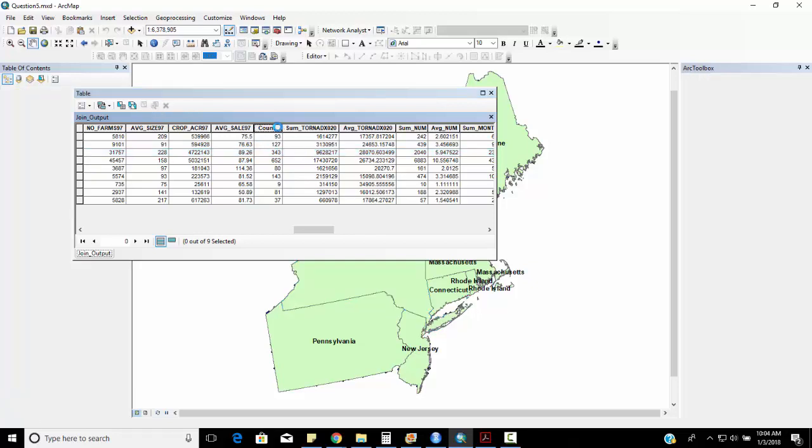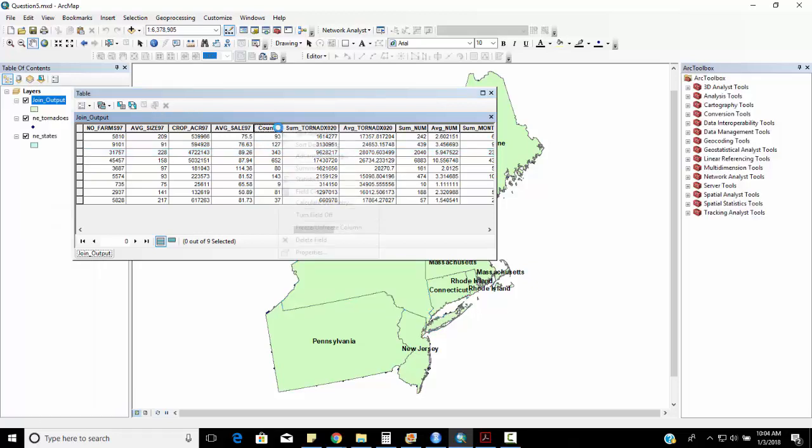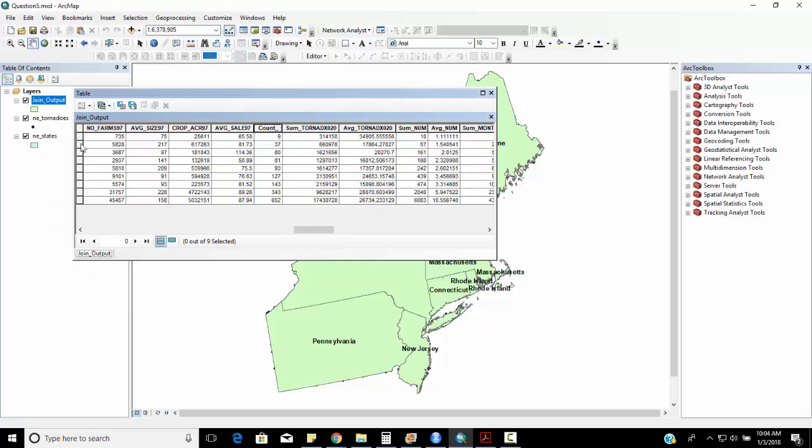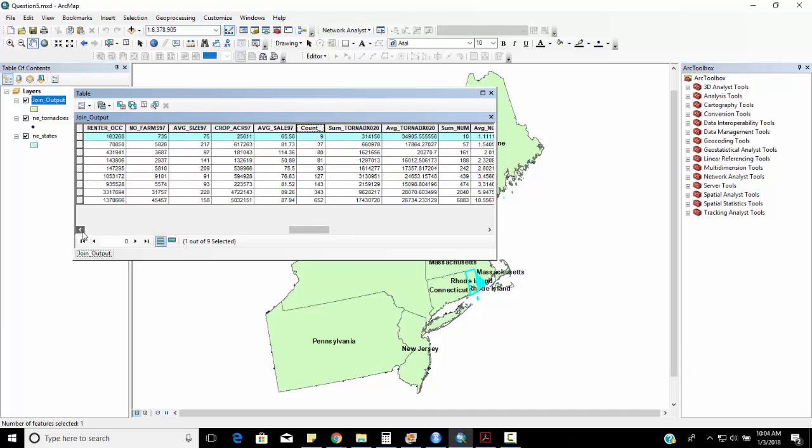I can right-mouse click, sort ascending, and we can see which one's the most or which one's the least. So in this case right here we can see that Rhode Island is the least, Pennsylvania's the most.